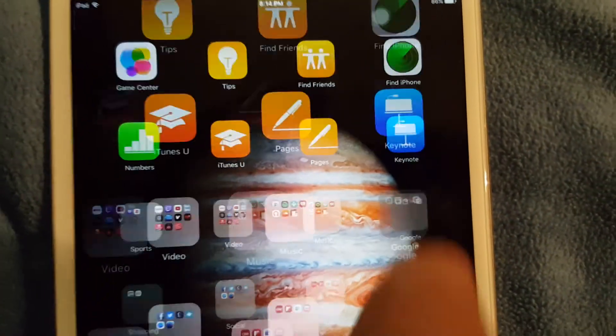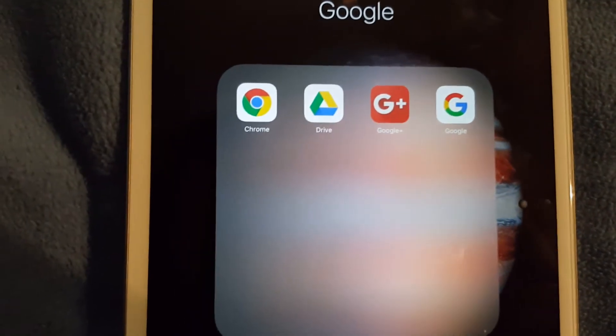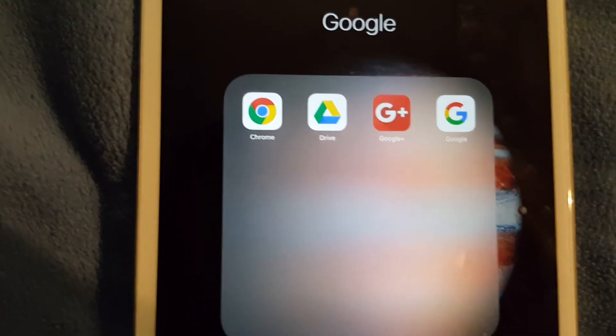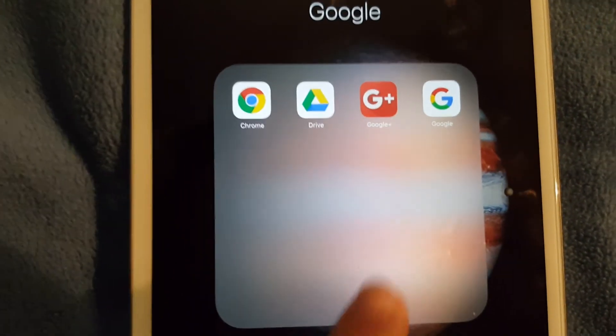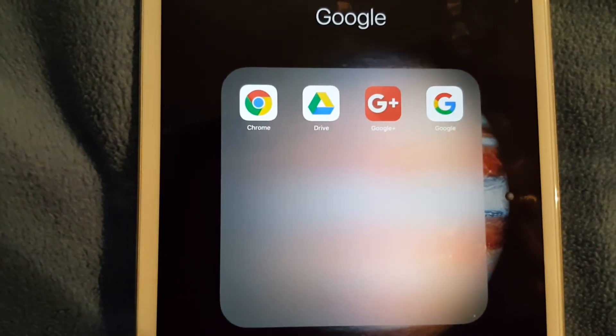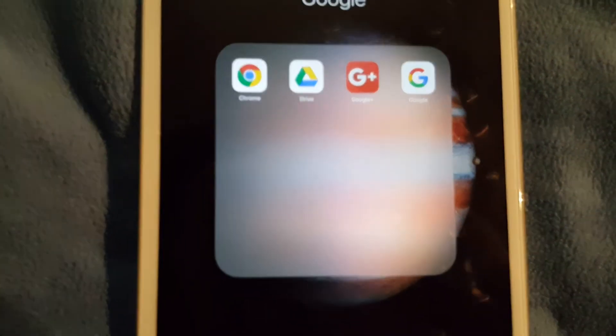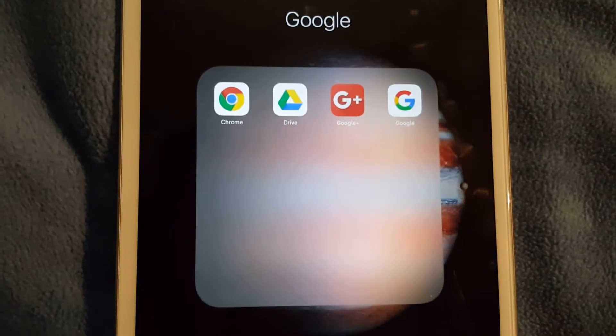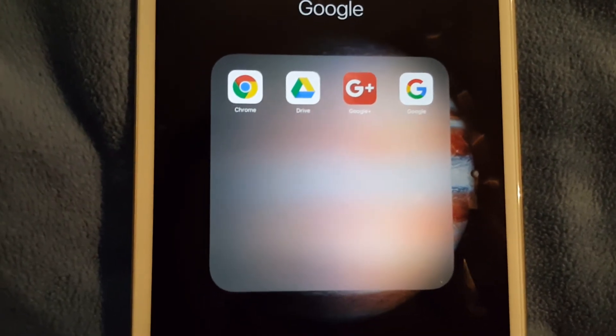I also got a Google folder. I have Google Chrome, Drive, Google Plus, and the regular Google app. I actually prefer Google now over Siri. I do find Google now a little bit more useful than Siri, but that's just me.